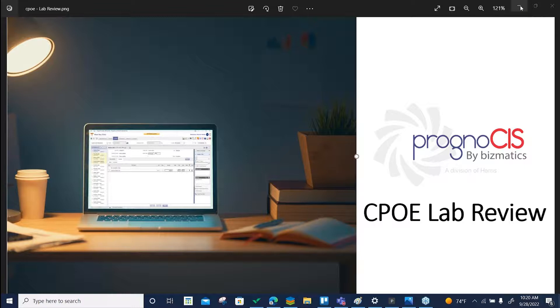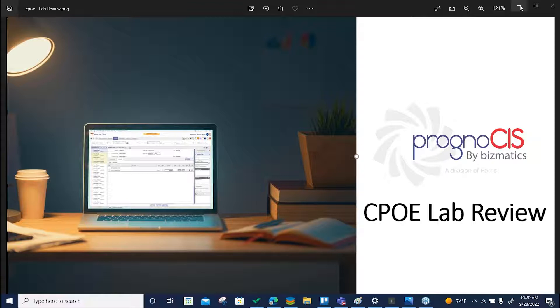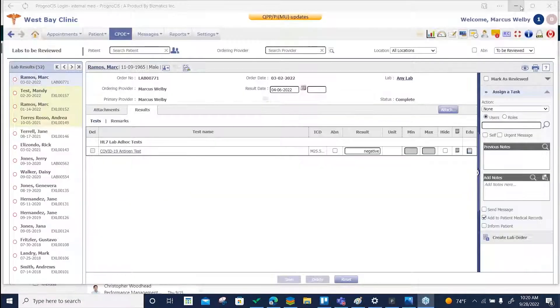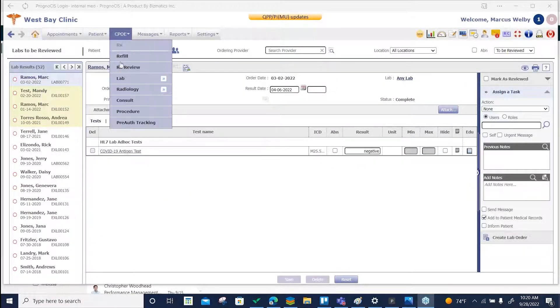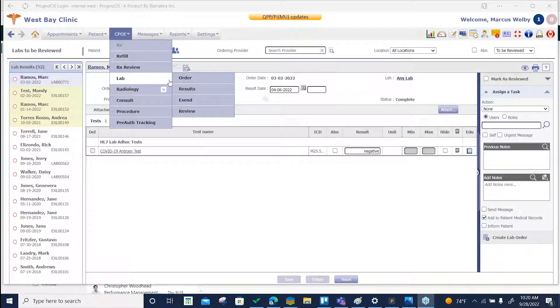Would you like to review your labs in one easy, convenient location? If so, visit our CPOE Lab and Review Center.